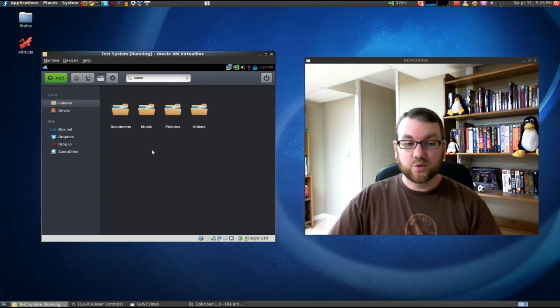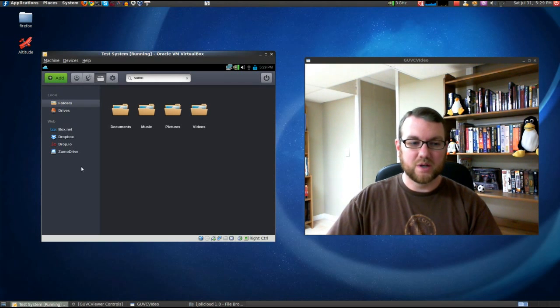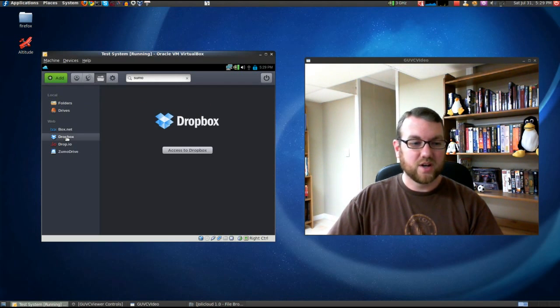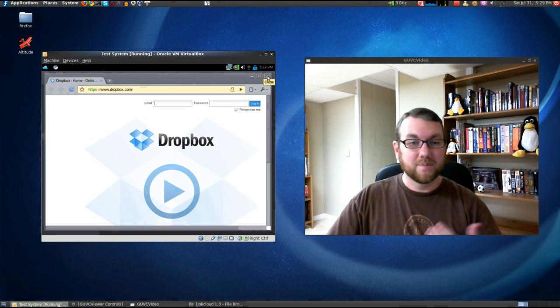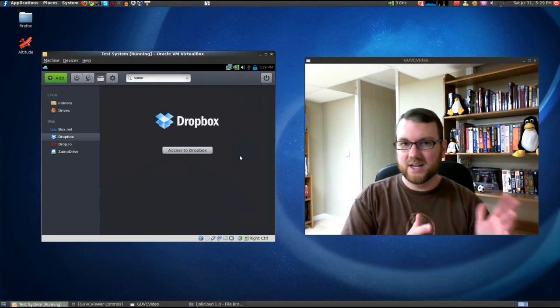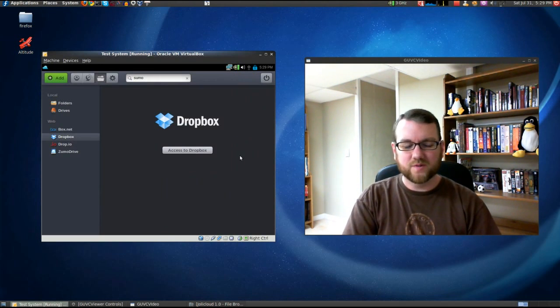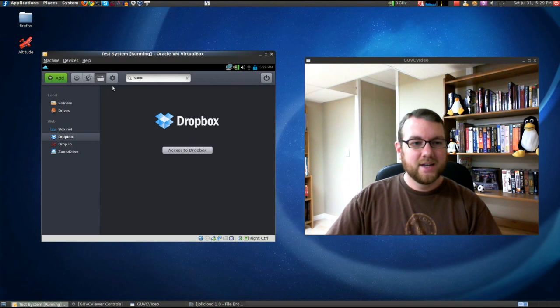Now the third and fourth tabs. The third one, of course, is your local directories and your web directories. If I wanted to use Dropbox for example, I would click Access Dropbox, put in my Dropbox information, and it would pull down the client for me, do all the work for me, and allow me to synchronize folders.